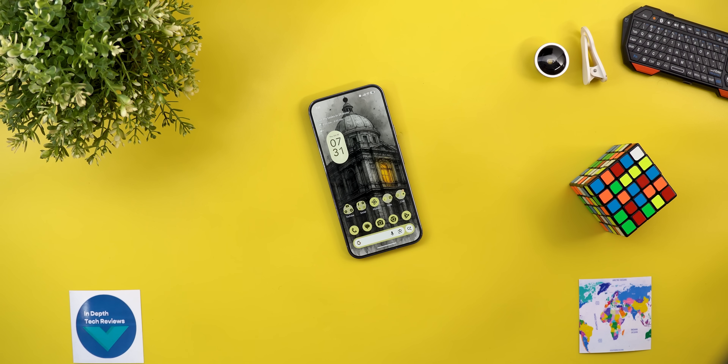That's pretty much it for today — everything you need to know about QPR 2 Beta 3.2. Please let me know in the comments if I missed anything. Thanks so much for watching and see you in the next video.